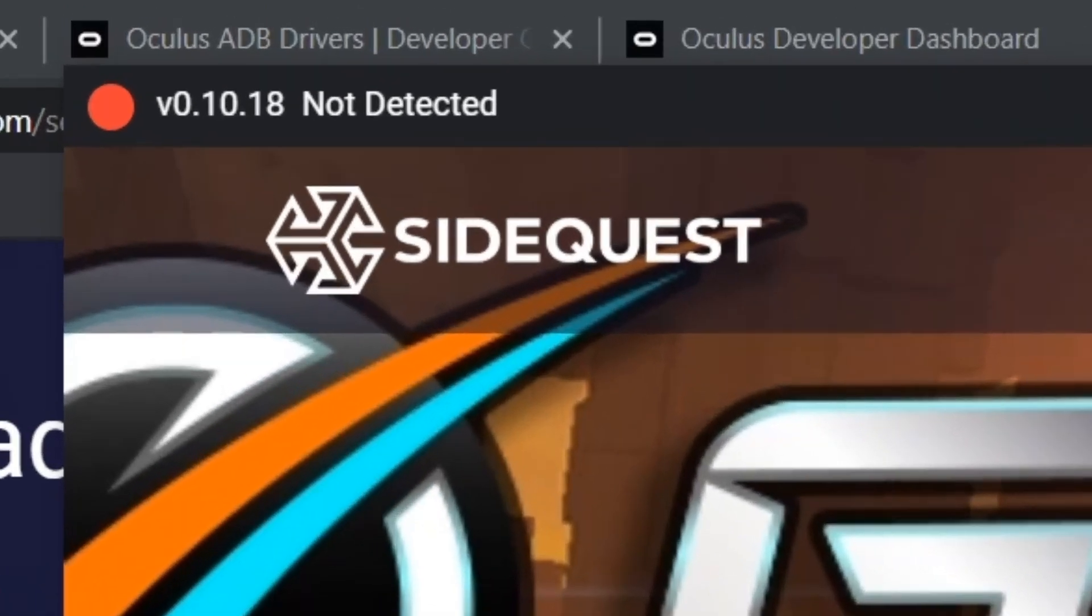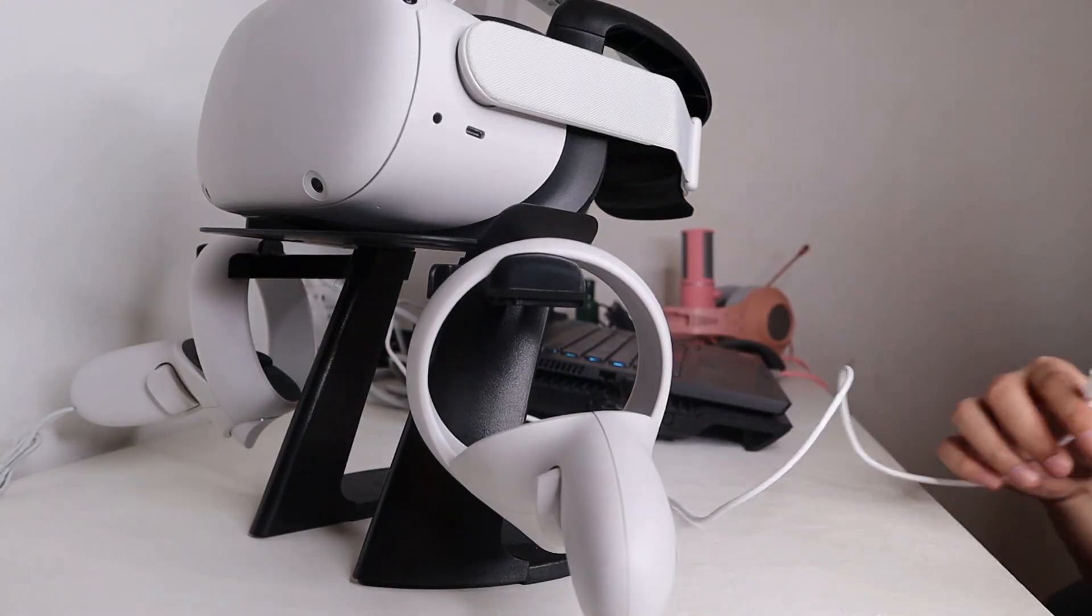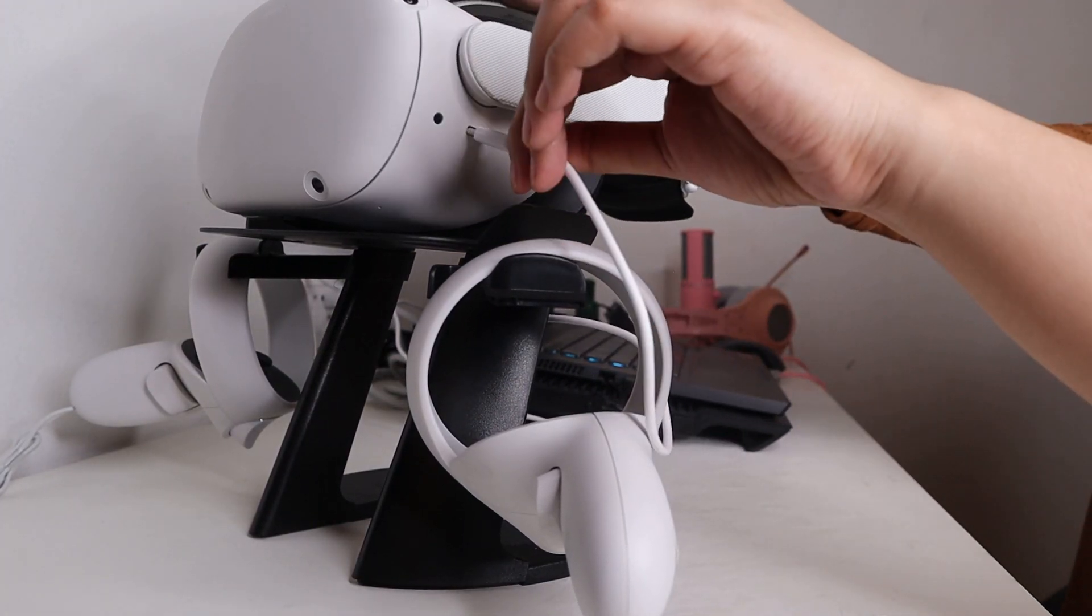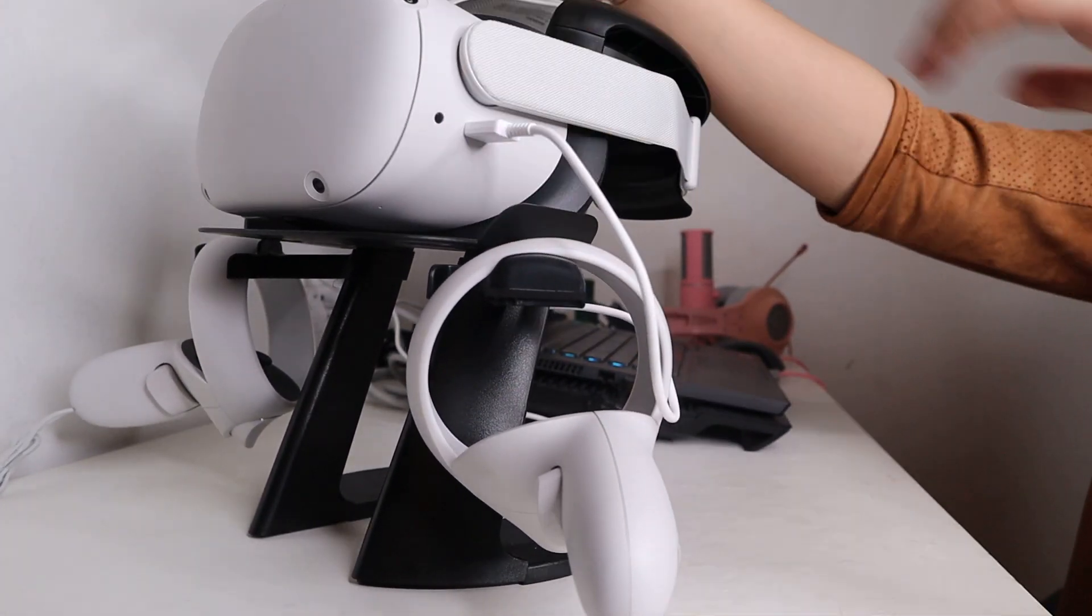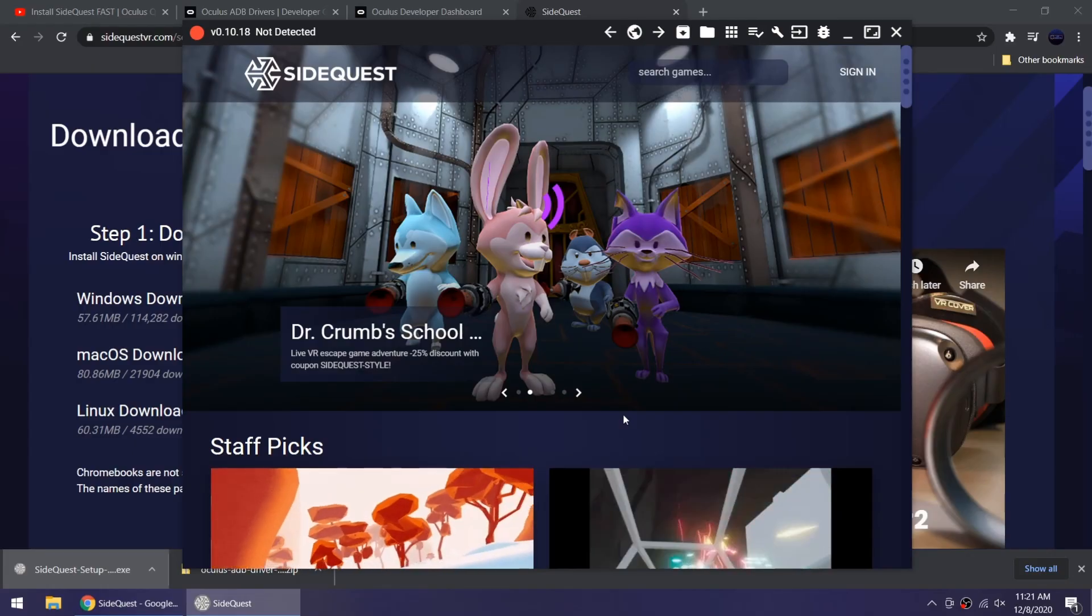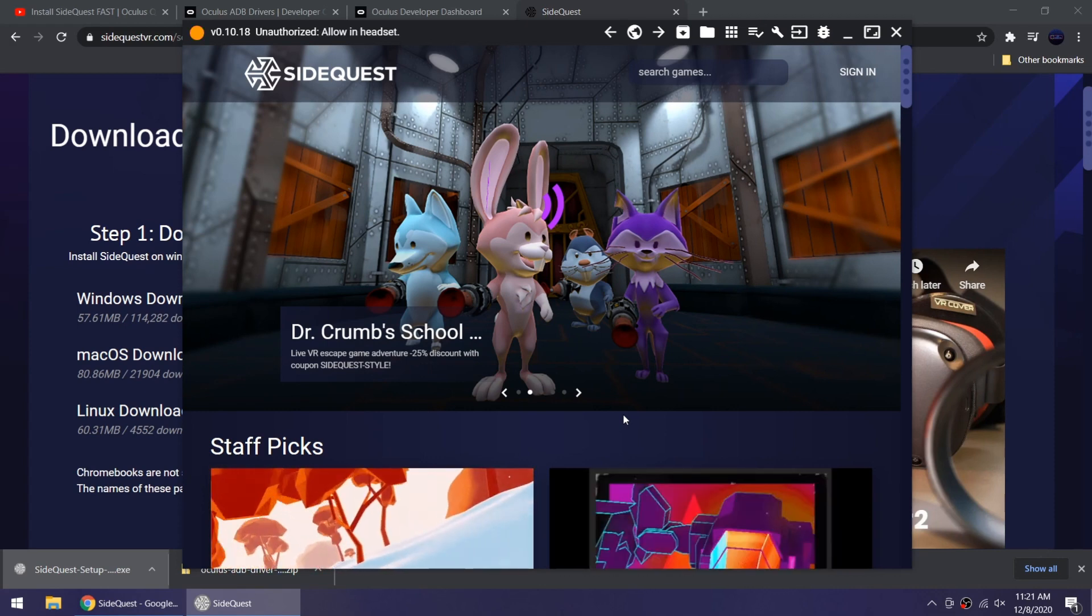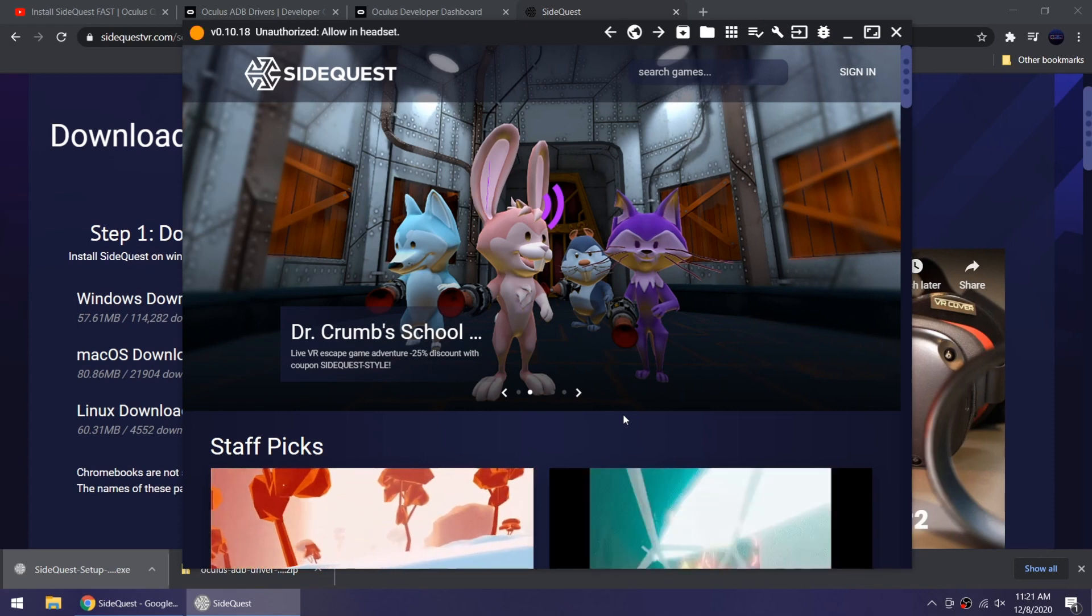This area on the top left shows the status of the connection and it currently shows that the headset is not detected. So now connect your headset to your PC using a working cable. Status will change to unauthorized allow in headset.